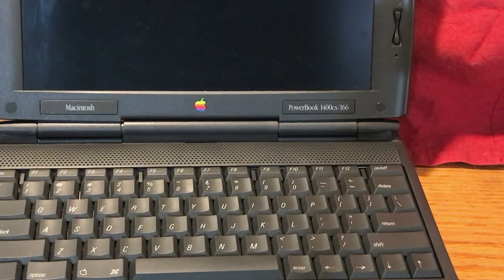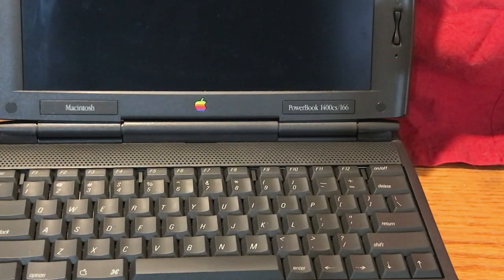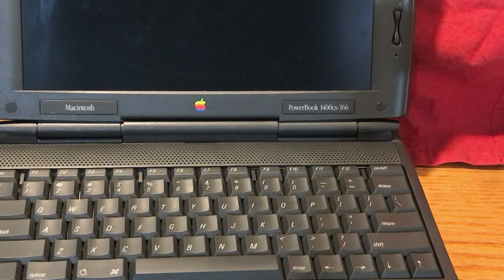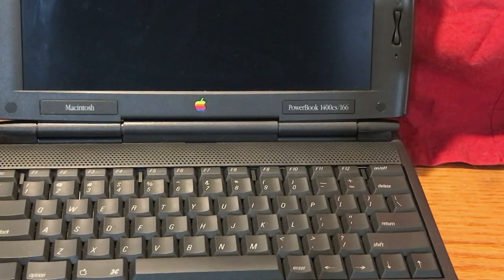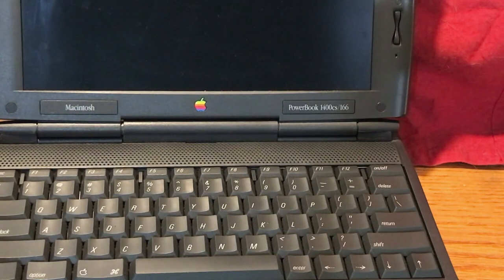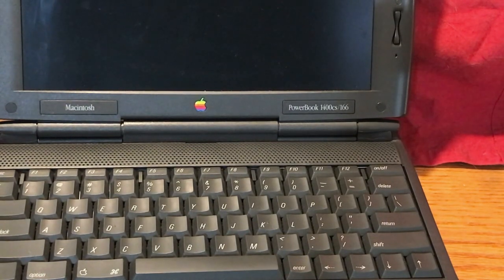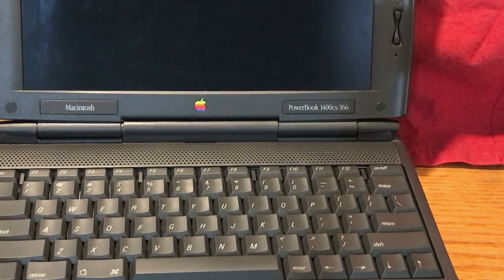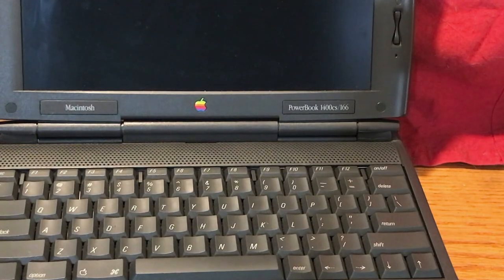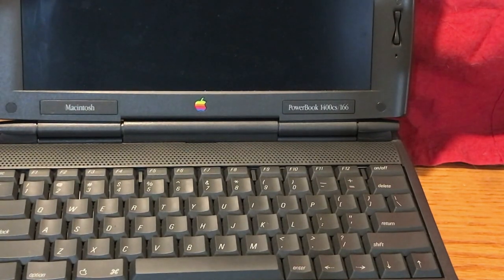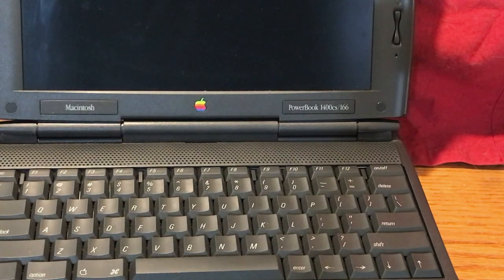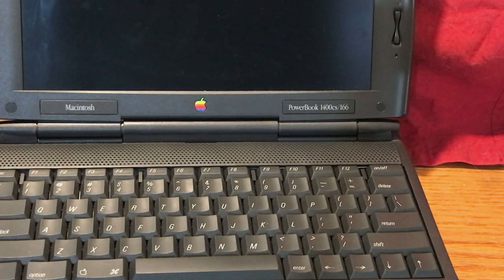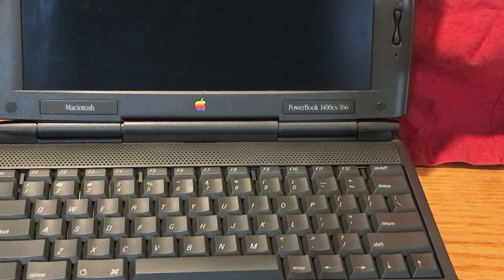Hi guys, this is Dave from Dave's Vintage Apple Tech, and look what we have here. We have a PowerBook 1400 CS 166 MHz model, and it was completely, totally unplanned how I wound up with this thing. So we're going to talk more about this, and we'll be back in 10 seconds.